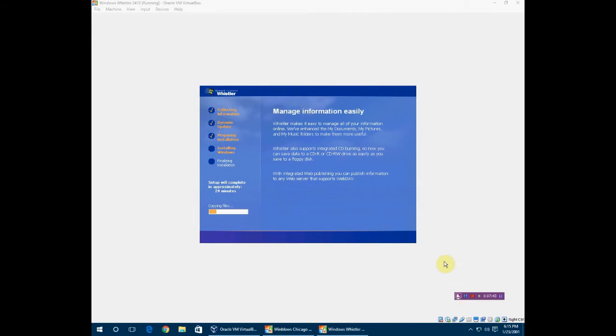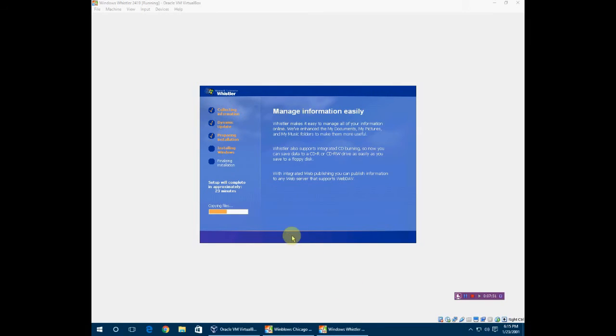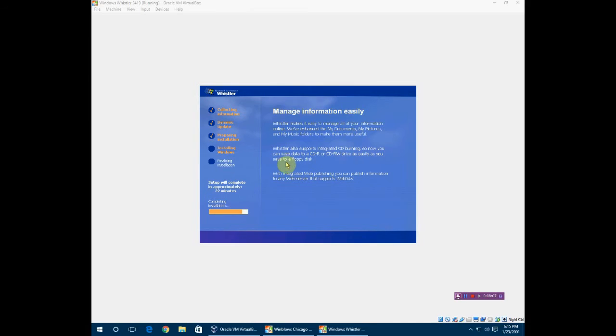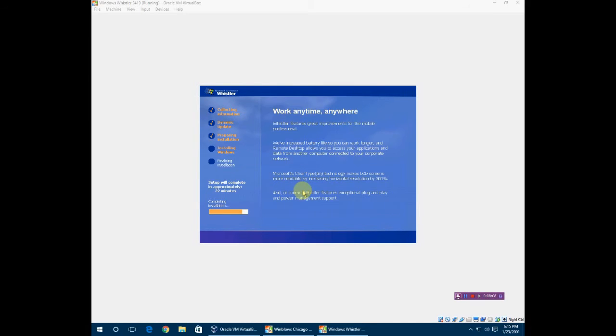Now it has switched to the copying phase, which since it's an ISO it's pretty quick. It'll have all this information here. CD burning which is a new thing - you can save data to the CD-RW drive as easily as you save to a floppy disk. It's completing the installation now.